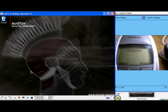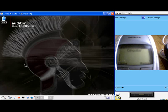This is a demo of Blue Snarfing using Auditor and a Nokia 6310i cell phone. On the left side of the screen we have an Auditor session running via VNC on a laptop. We are using a Linksys Bluetooth device, a USB BT100. On the right hand side of the screen is a webcam showing the phone as we run the exploit.